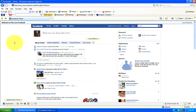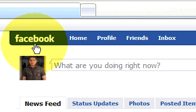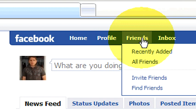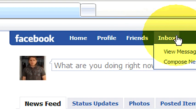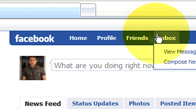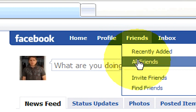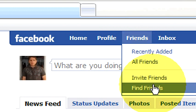First of all, if you look up at the top here, right next to where it says Facebook, you have your options: Home, Profile, Friends, and Inbox. We're going to go ahead and highlight the Friends category. Now you see that you have Recently Added, you have All Friends — those are the friends that you currently have that you can view. You also have Invite Friends and Find Friends.